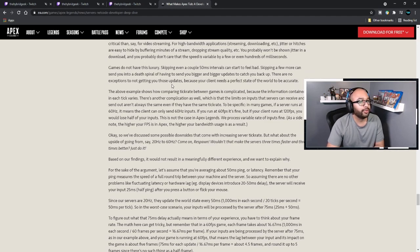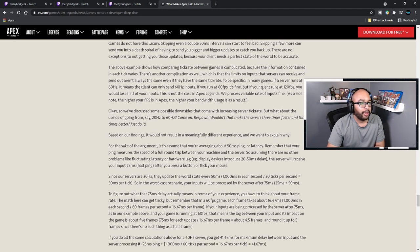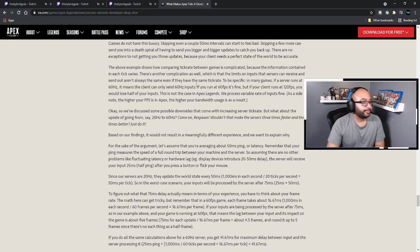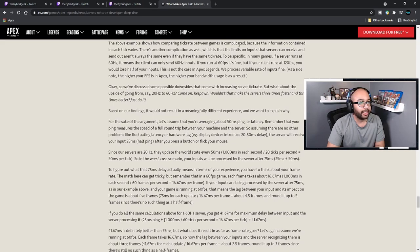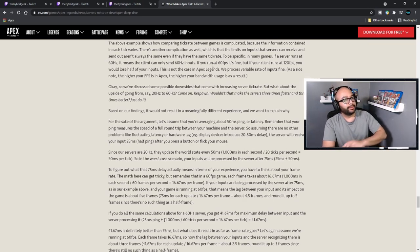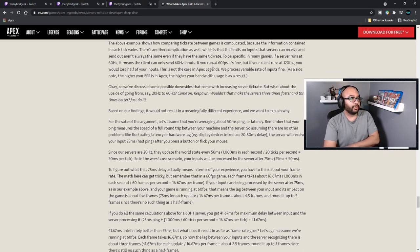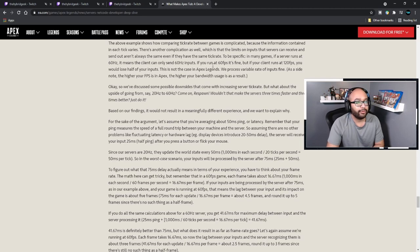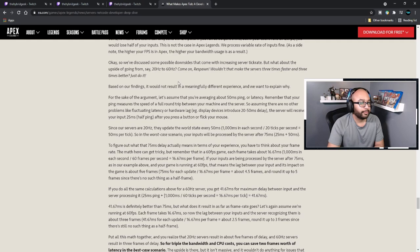Keeping bandwidth costs low for games is much more critical than for video streaming. Jitters or hitches in streaming are easy to hide by buffering minutes of the stream, dropping quality, etc. Games do not have this luxury — skipping even a couple of 50-millisecond intervals can start to feel bad. There are no exceptions to not getting you those updates because your client needs a perfect state of the world to be accurate. There's another complication: in many games if a server runs at 60 Hz, the client can only send 60 Hz inputs. This is not the case in Apex Legends — we process variable rates of inputs fine. As a side note, the higher your FPS in Apex, the higher your bandwidth usage is as a result.